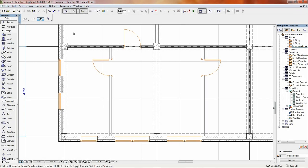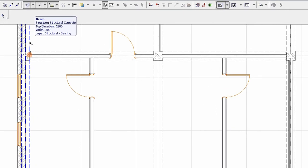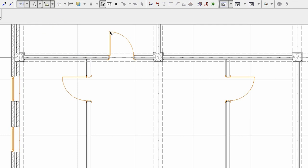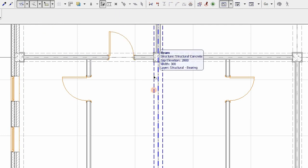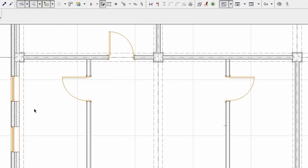Most of the times, you need only basic information about an element. For efficient work, you want to access this data immediately without any extra clicks or opening any additional dialogs. ARCHICAD has a very comfortable solution for this purpose: the element information pop-up.